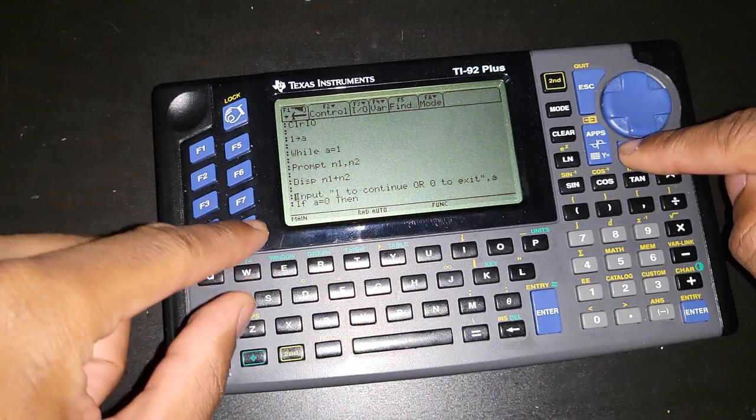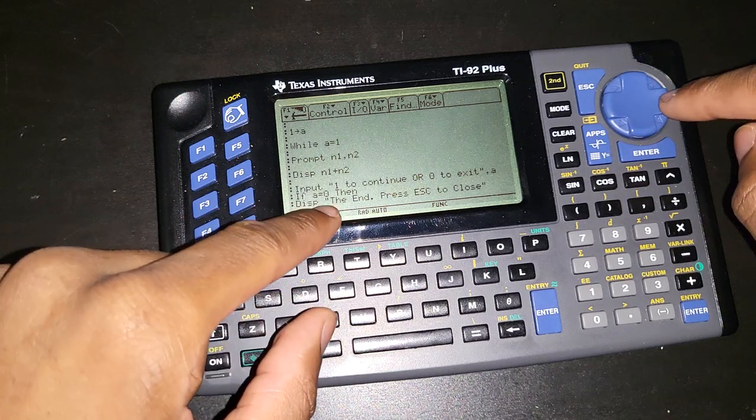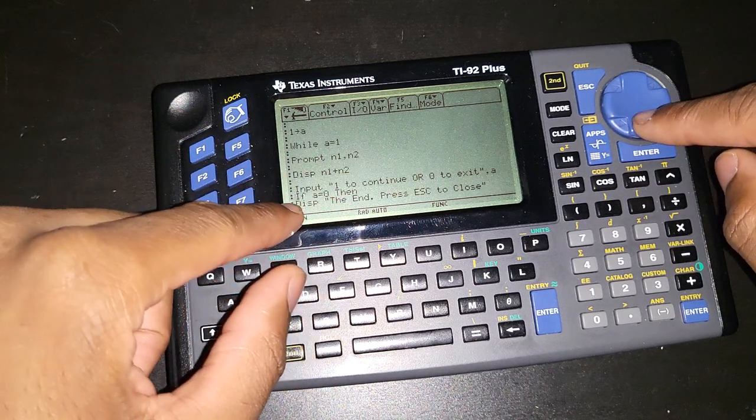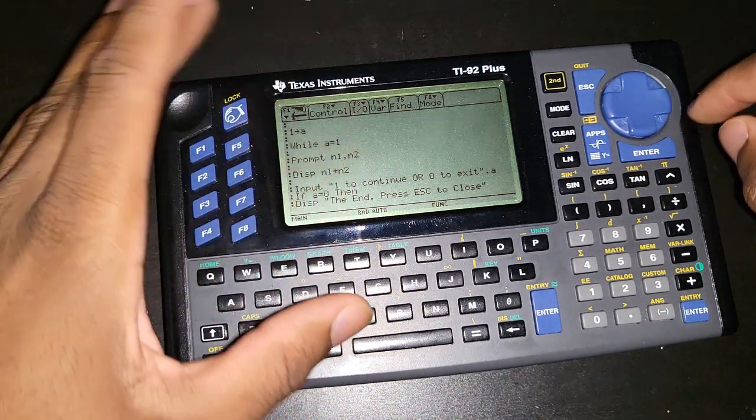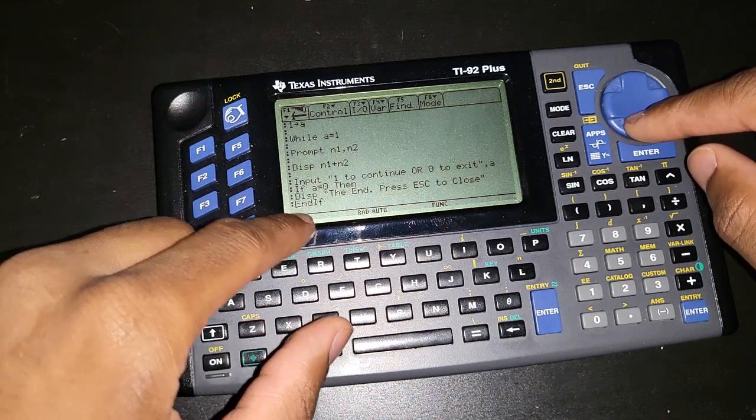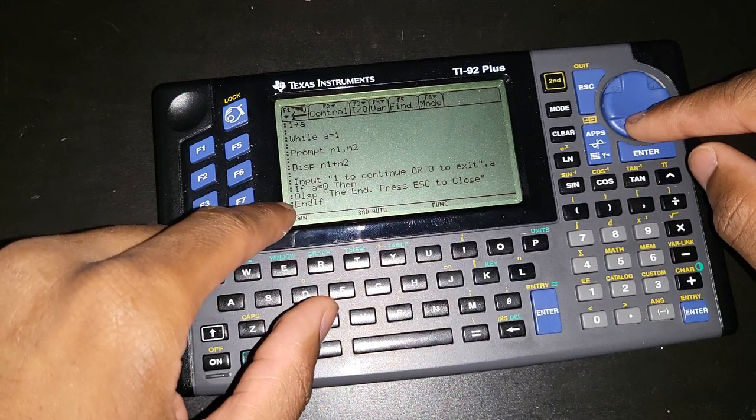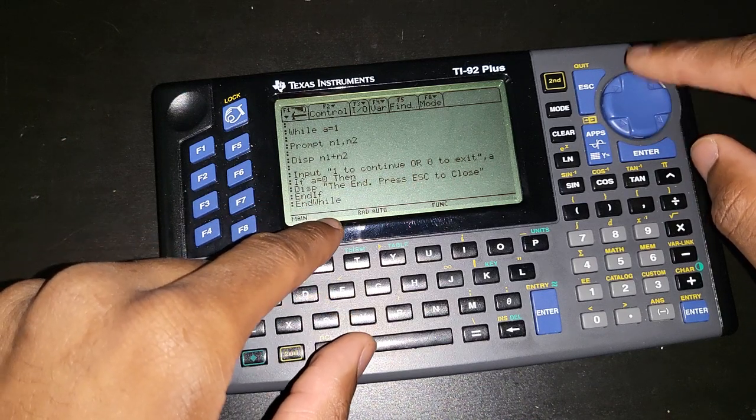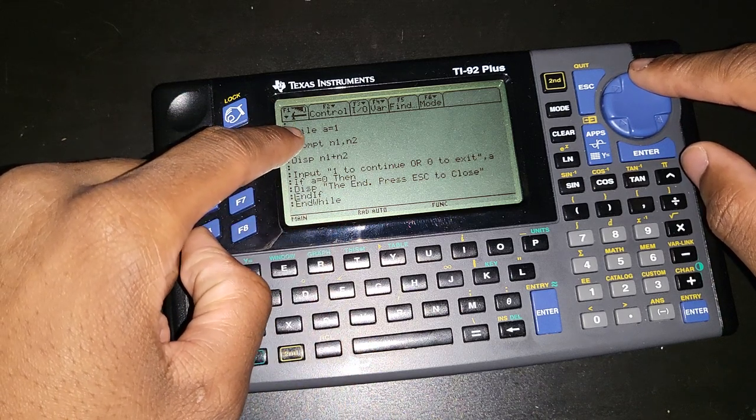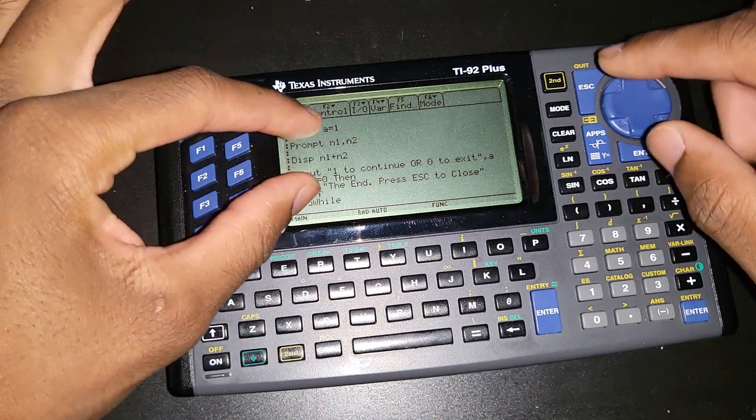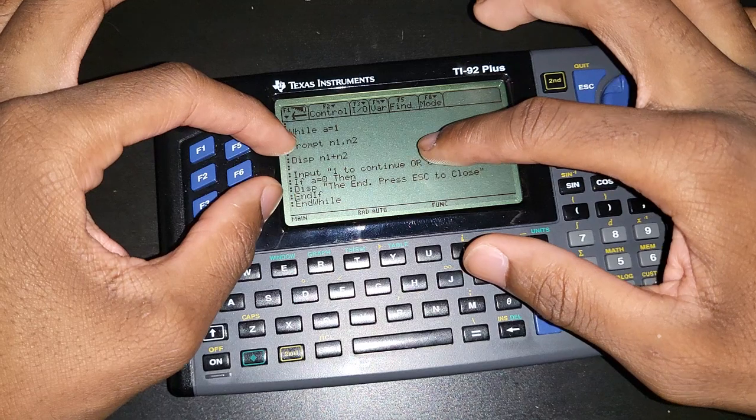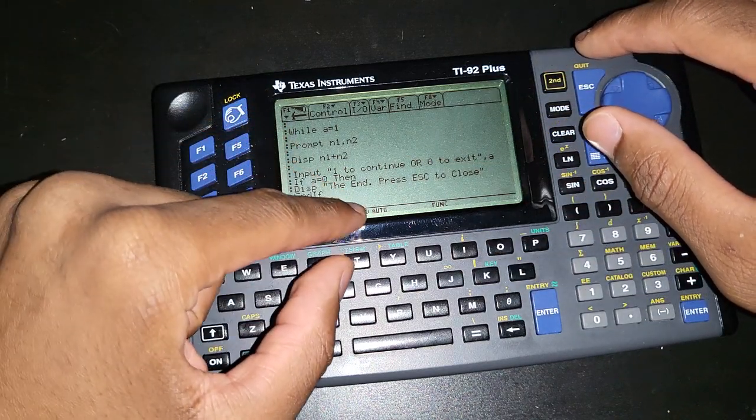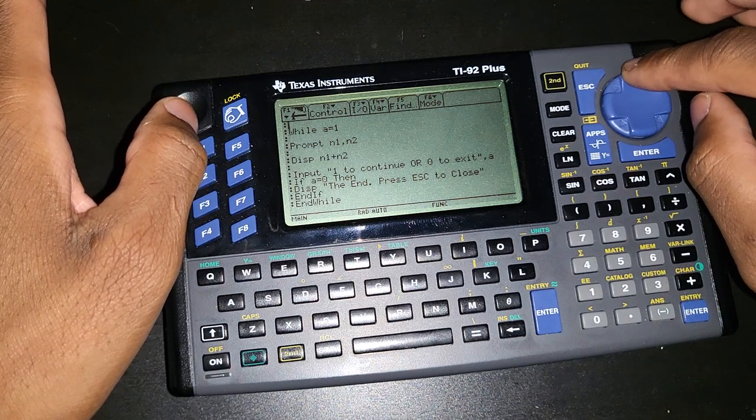Then I put an if statement here. If A is equal to 0, for instance, then I want the program to display this statement right here, the end, press escape to close. So that's essentially all I did. And then obviously, don't forget to close your if statement by doing an end if. And you have to end your while statement as well. So this is the start of our while statement, while loop. And this is the end of it. So anything or everything within that loop is going to run if the condition is met. If that condition is false, then it's going to break the loop. That's essentially what it is.